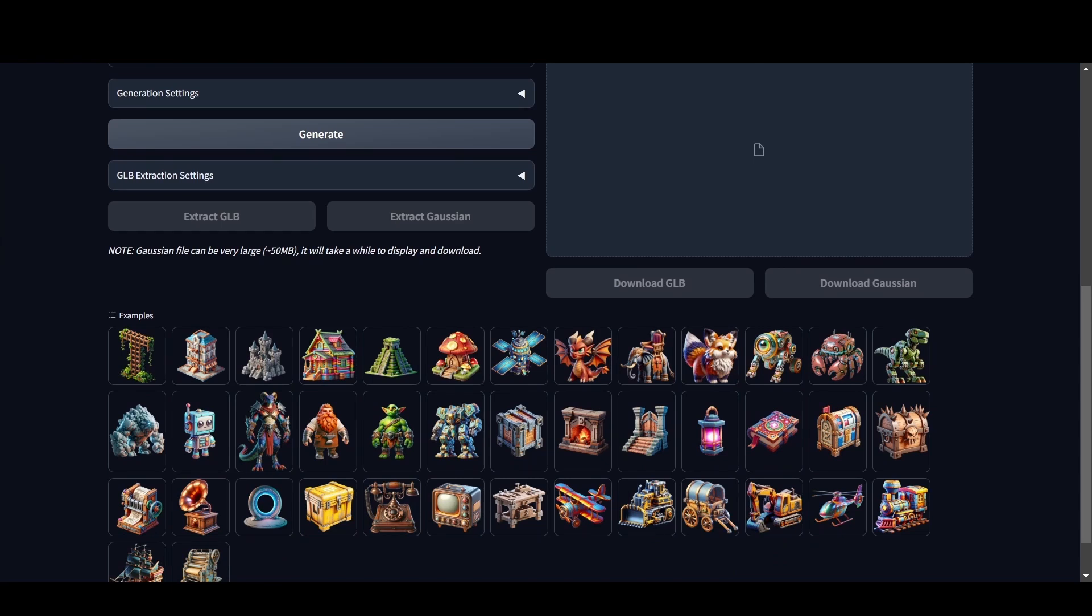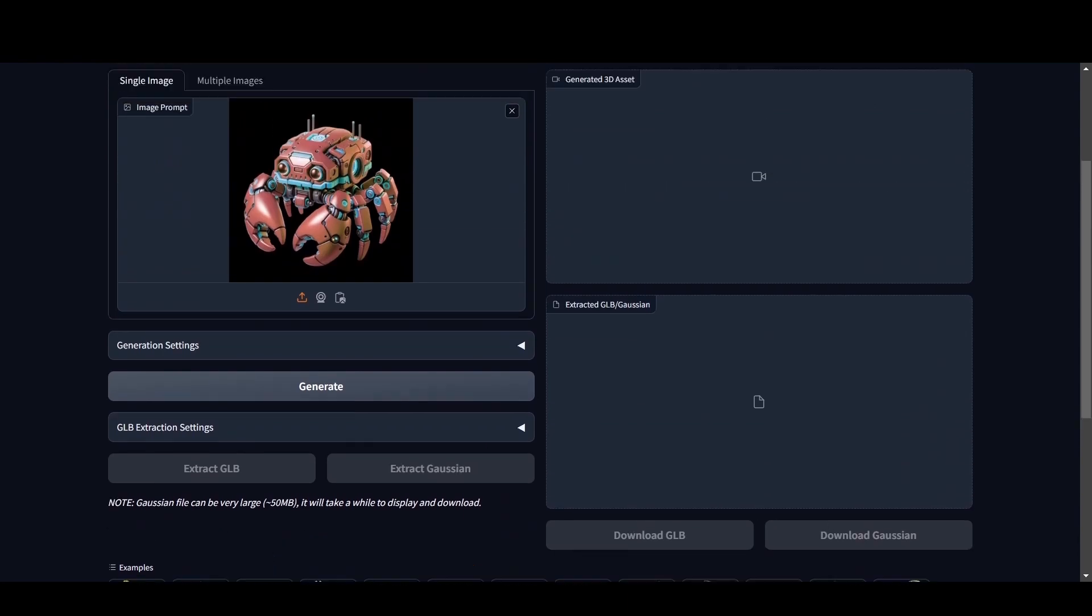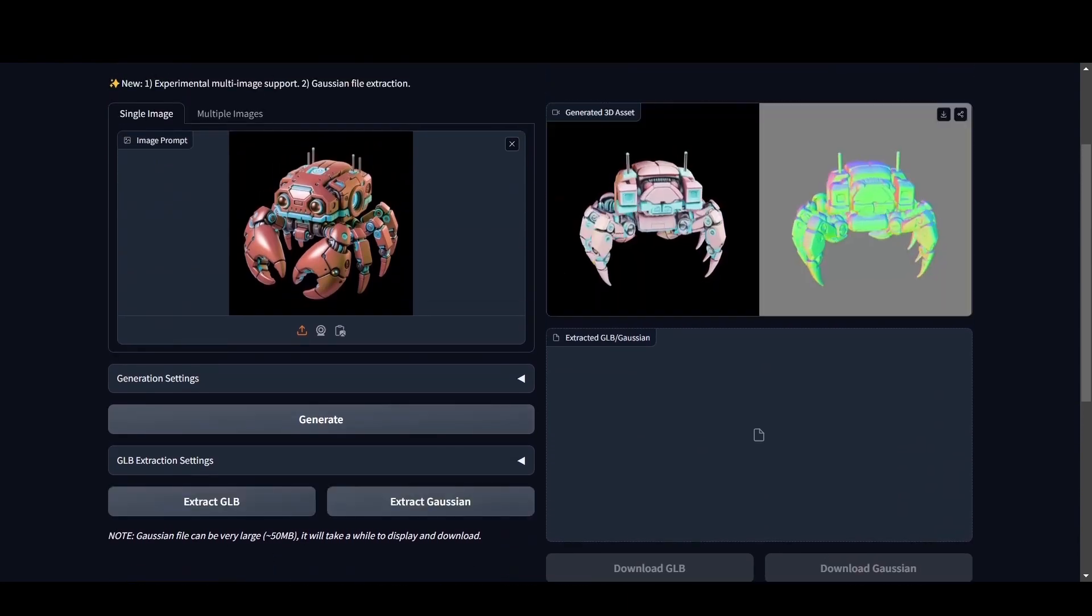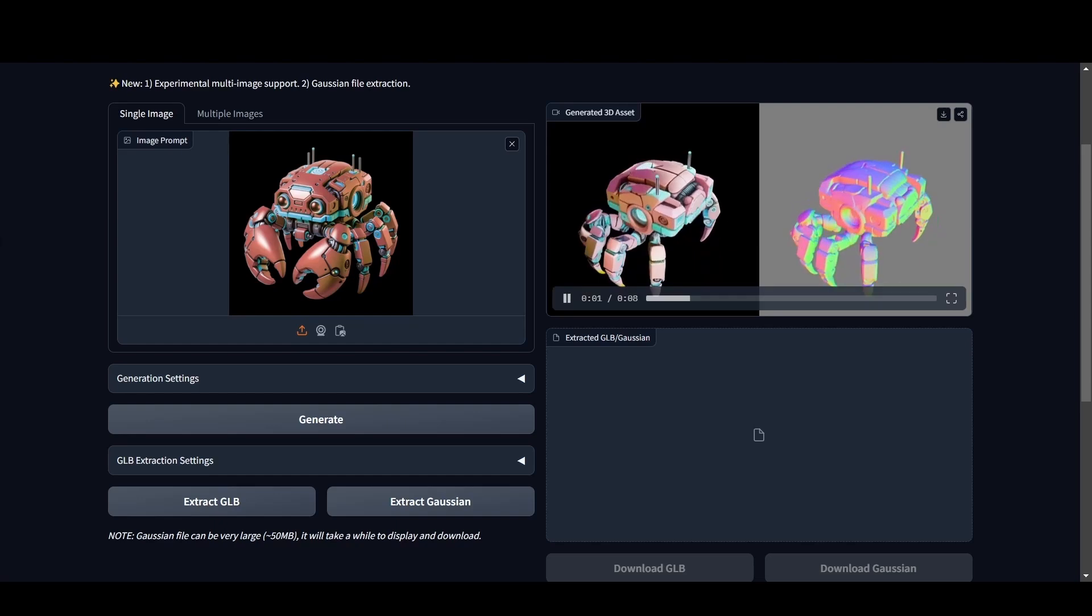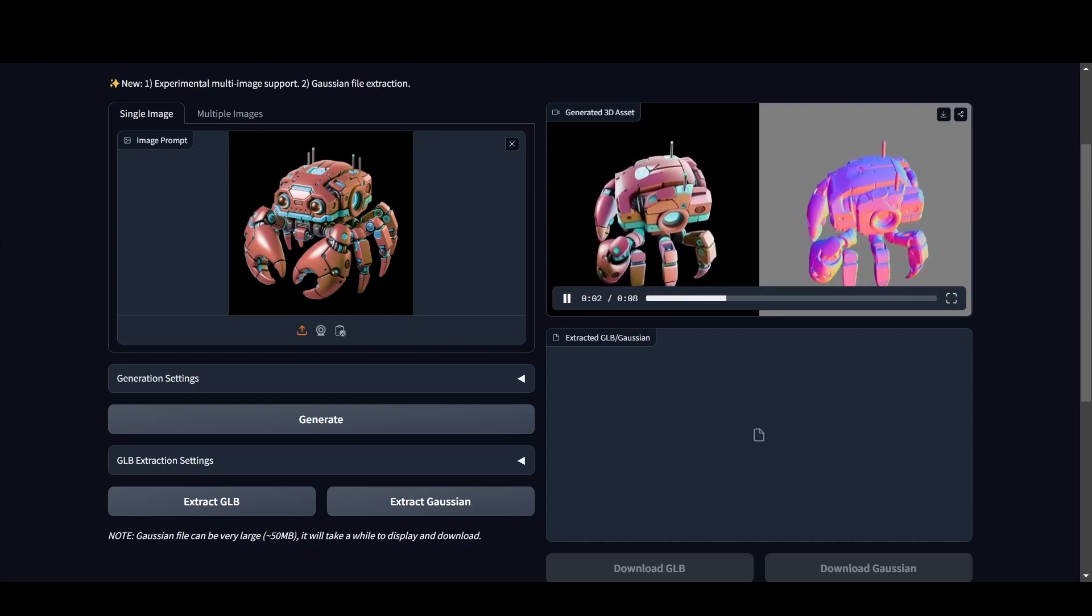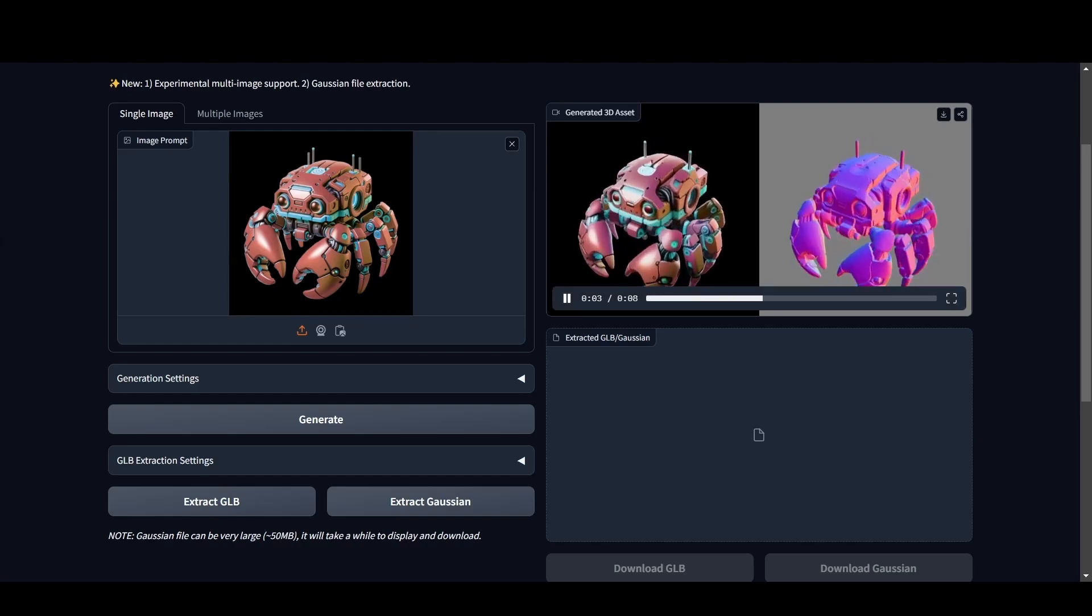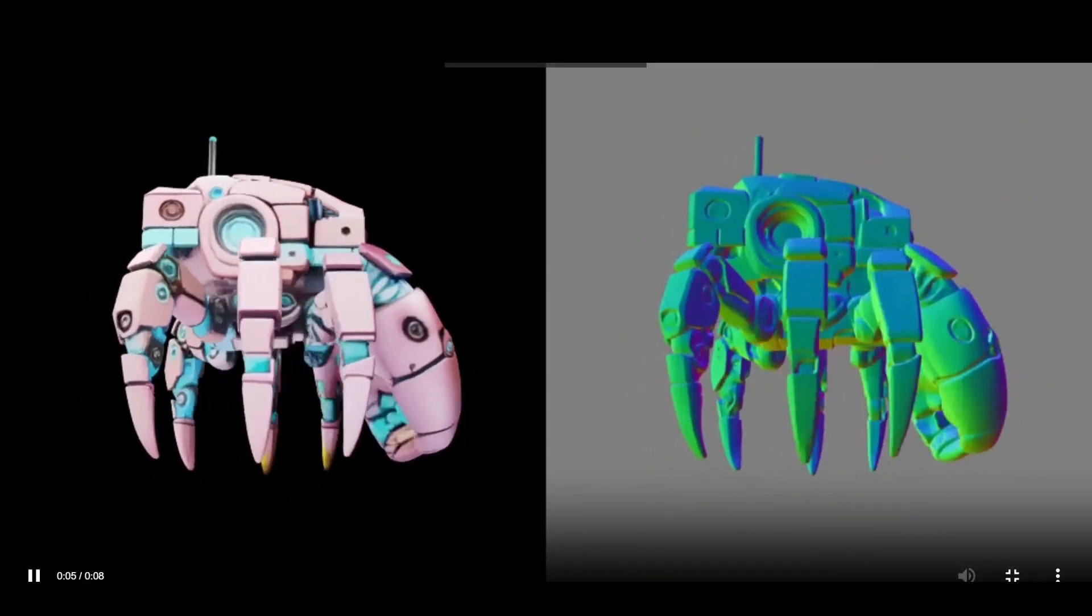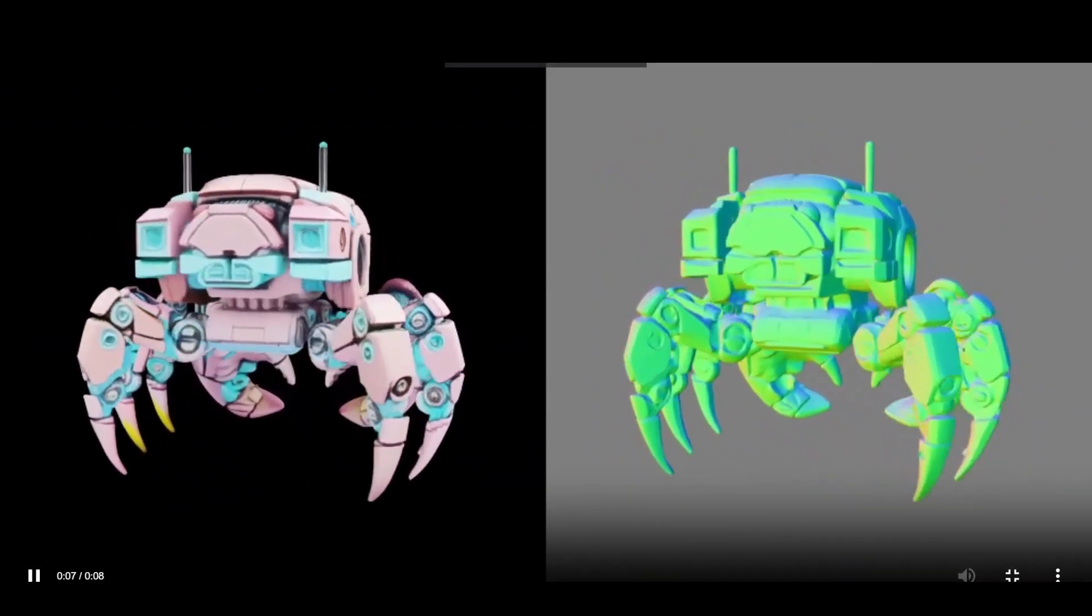Let's start by selecting one of these samples to demonstrate the workflow. Clicking on an image autofills the prompt field. From there, it's as simple as hitting generate and in moments, Trellis produces a detailed 3D preview, complete with mesh and textures. That's impressive for just a single click.